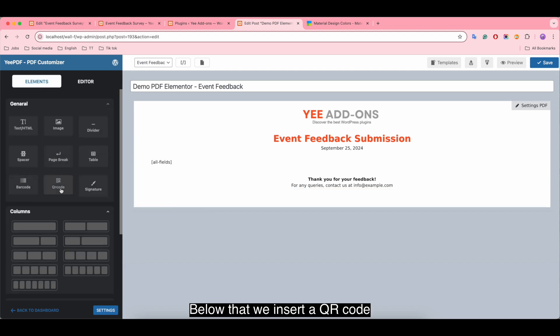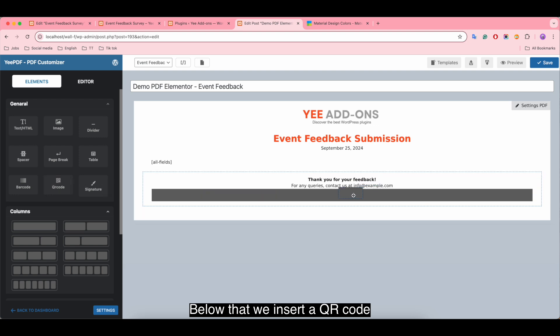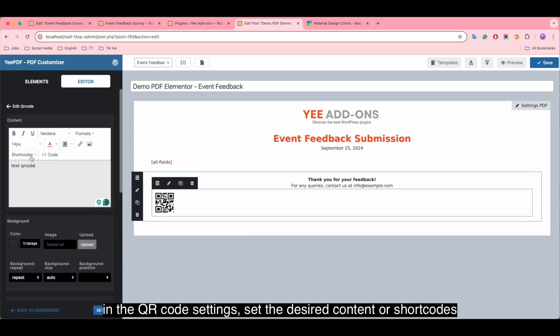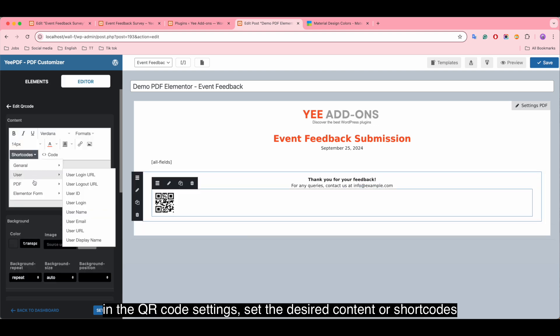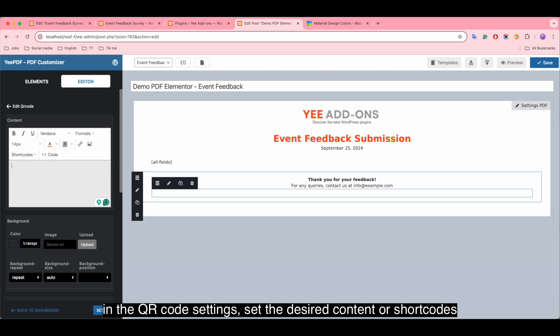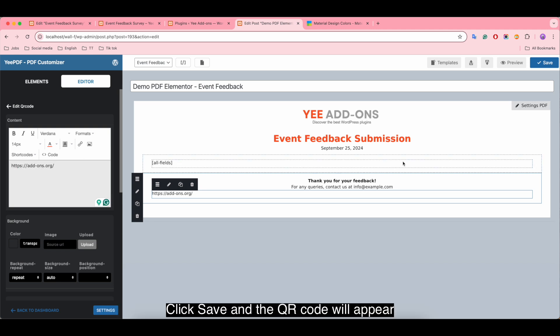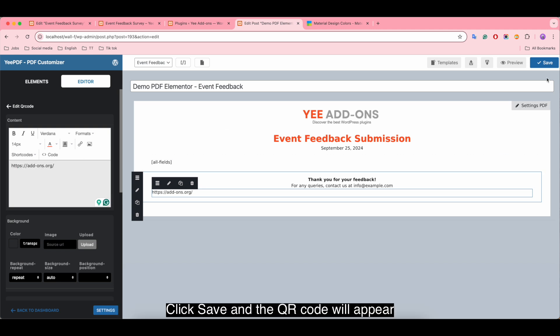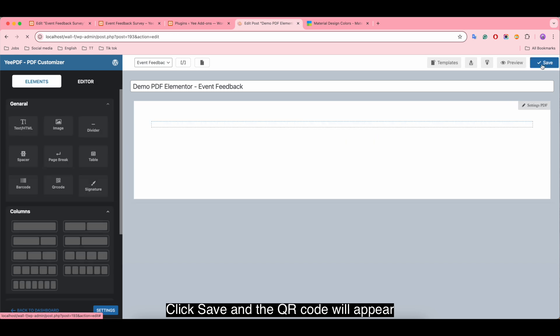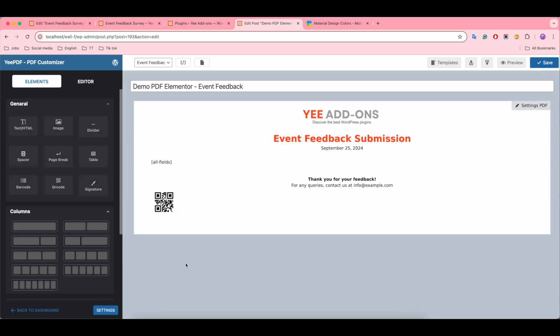Below that, we insert a QR code. In the QR code settings, set the desired content or shortcodes. Click save and the QR code will appear.